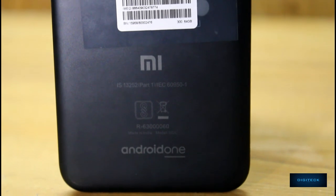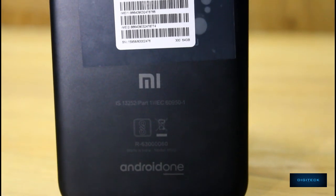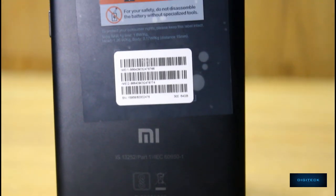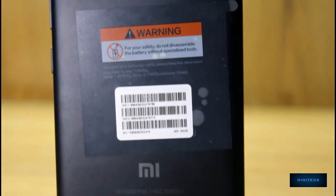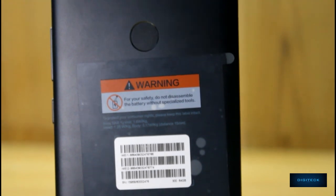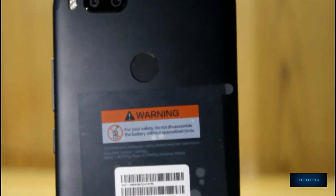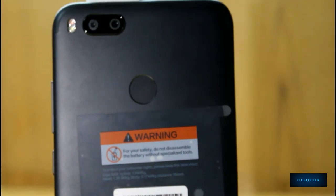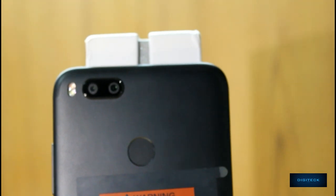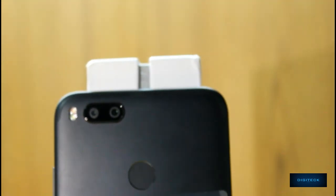Overall, this Mi A1 smartphone is value for money and the best in the segment considering the software and hardware. What do you think about this smartphone? Let me know in the comment sections below. Thanks for watching, talk to you guys in the next one.